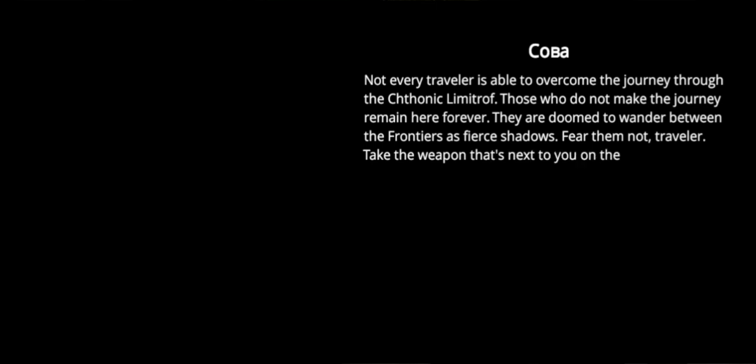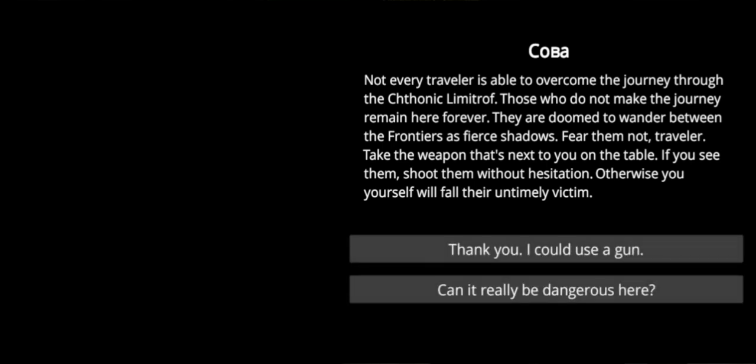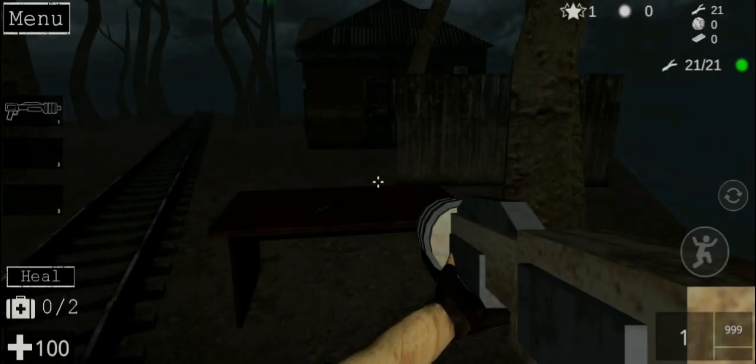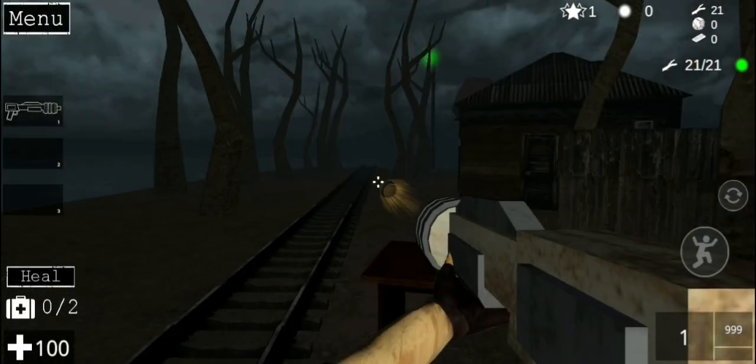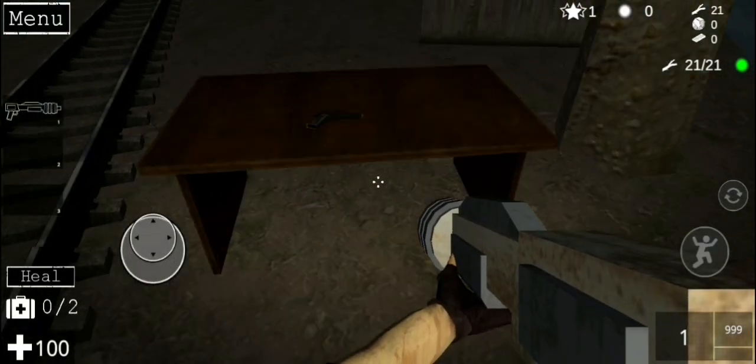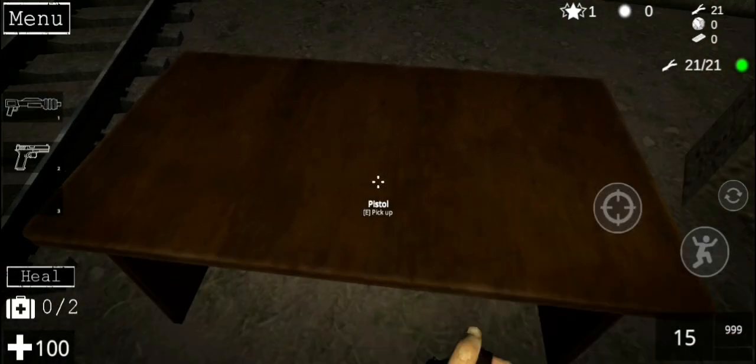Each time you sacrifice resources to the Cythonic Limitroph, you get the opportunity to continue your journey the next time. You find the mouth, fill it, and the Limitroph will reveal a new limit to you. By building I might find an exit. Blah blah blah. Why do you keep talking? Stop talking, owl guy. Not every traveler is able to overcome the journey through the Cythonic Limitroph. Those who do not make the journey remain here forever. They are doomed to wander between the frontiers as fierce shadows. Fear them not. Traveler, take the weapon that's next to you on the table. If you see them, shoot them without hesitation. Otherwise, you yourself will fall there. Untimely victim. Thanks. Where's the gun at? Oh. Thanks for the gun.